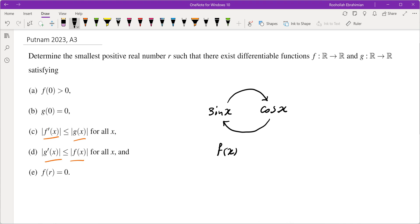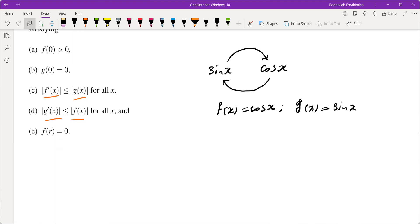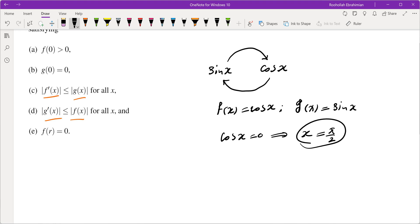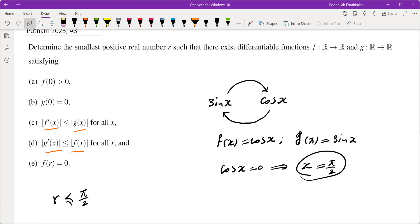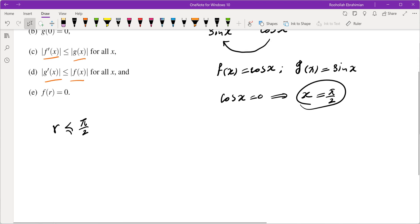We can take f(x) = cos(x), so f(0) = 1, and g(x) = sin(x). These two satisfy conditions a, b, c, d, and the first place that cosine is 0 is π/2. So r is at most π/2. I then tried linear and quadratic functions, but none of them gave something better than π/2, so I suspected the answer is in fact π/2.